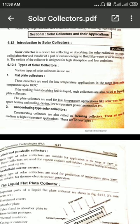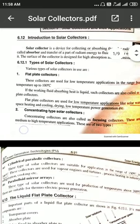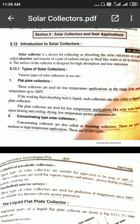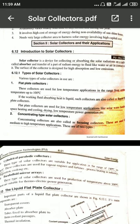The remaining part is reflected back to the environment. There are two types of collectors: flat plate collectors and concentrating type collectors. Flat plate collectors are used for low temperature applications, up to about 0 to 100 degrees Celsius. These have two subtypes based on the fluid: liquid flat plate collectors and air flat plate collectors, also called solar air heaters. Low temperature applications include cooling, drying, and low temperature power generation.